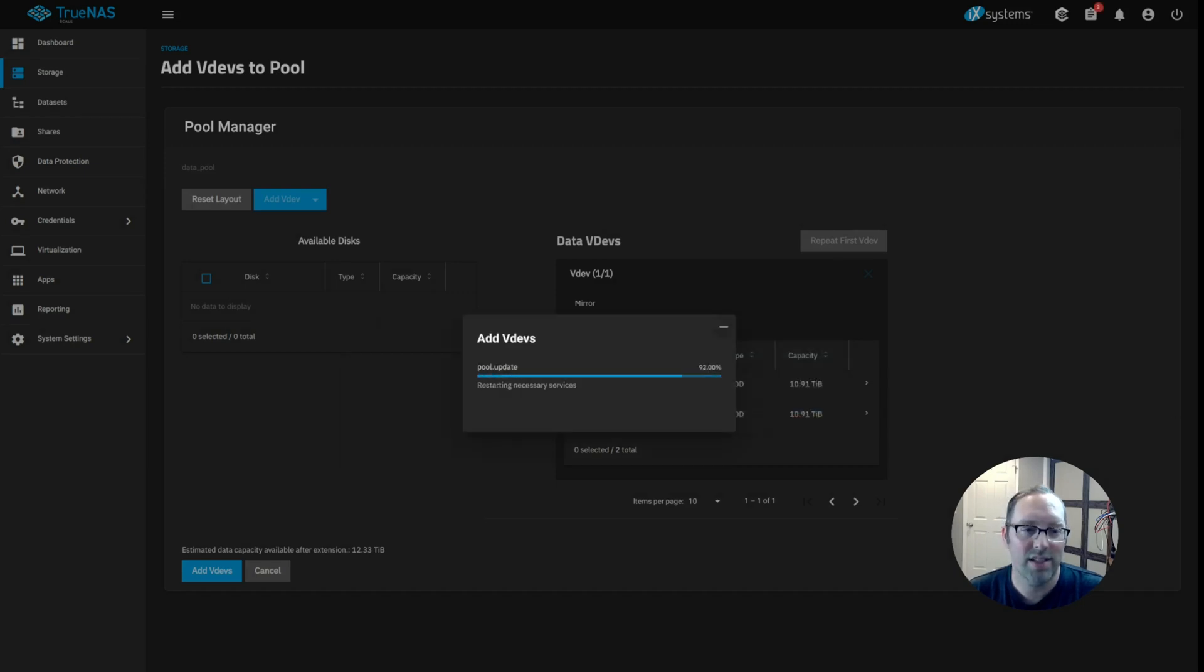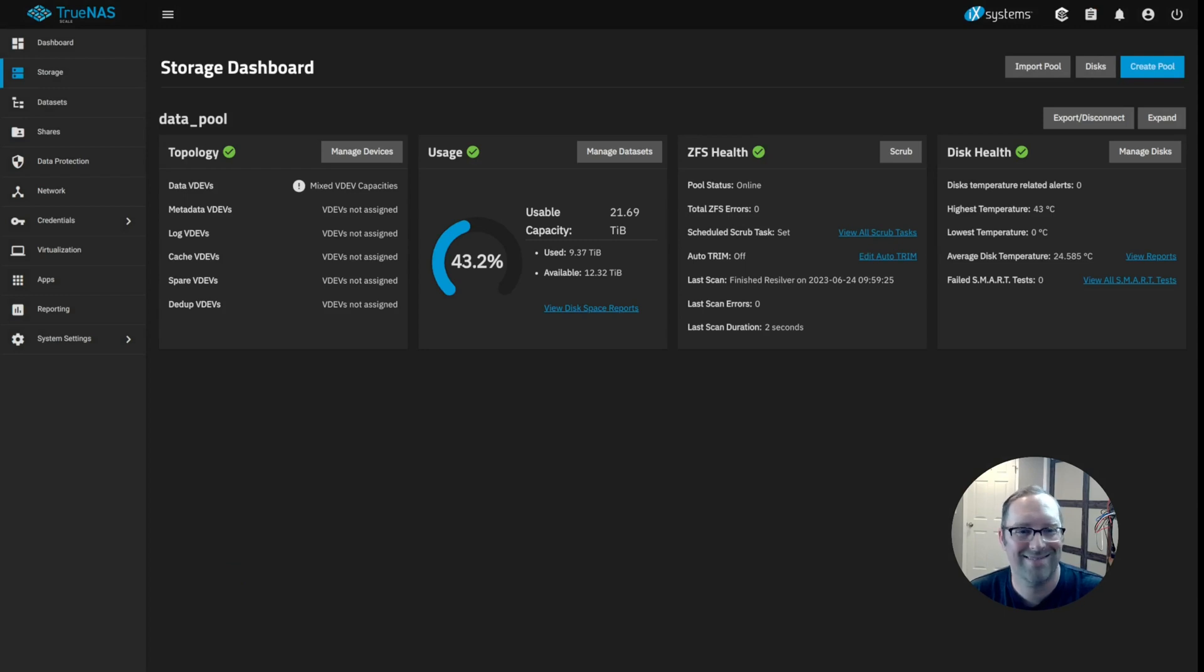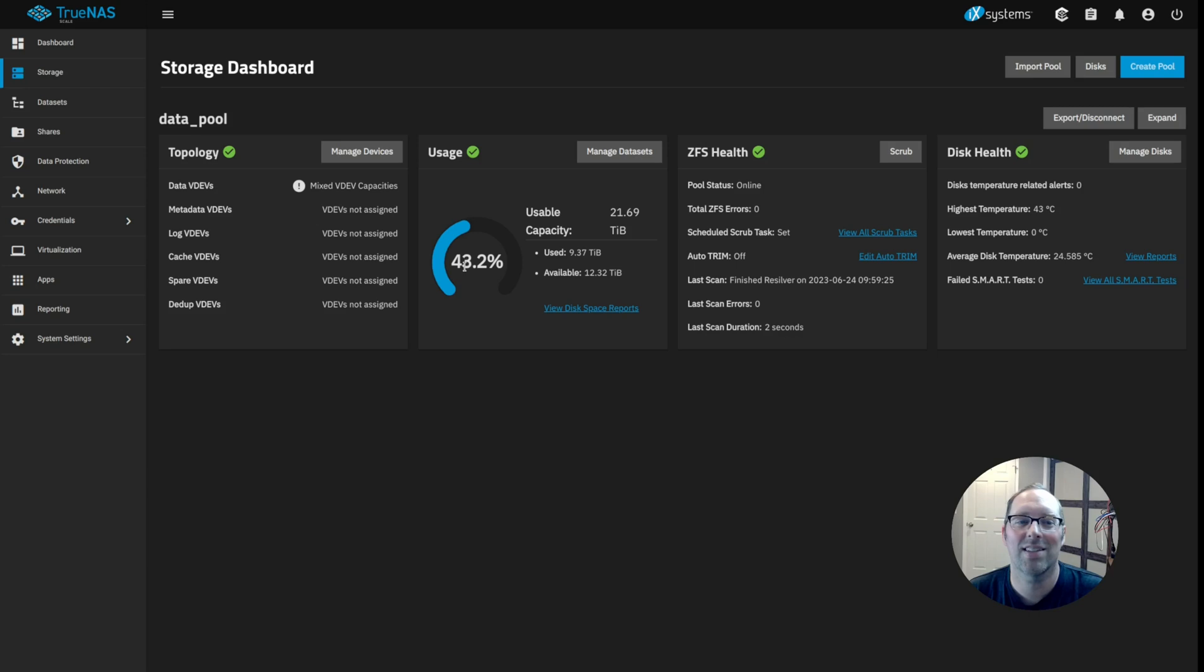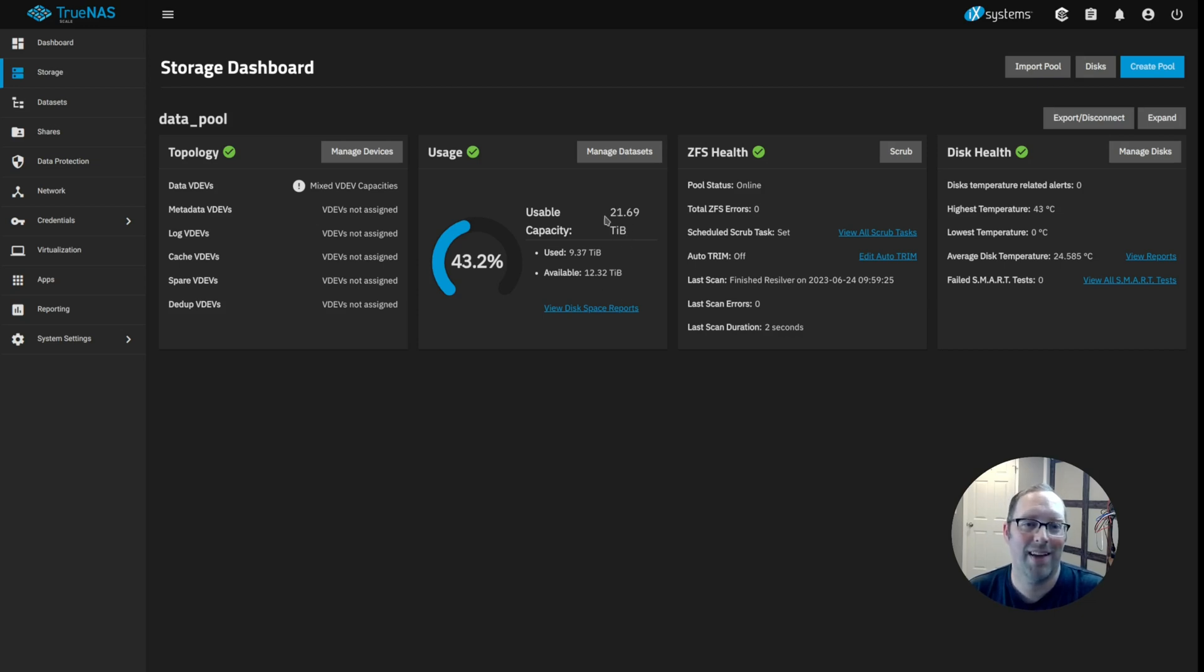And now you'll see that the pool is being updated to add the extra drives. So there we go. See, now my used capacity I should say is only at 43%. And now I have 12 terabytes available and 21 total usable terabytes out of 24.